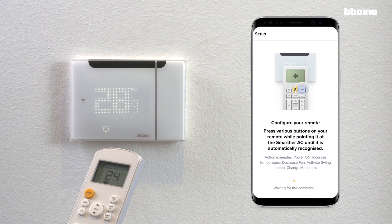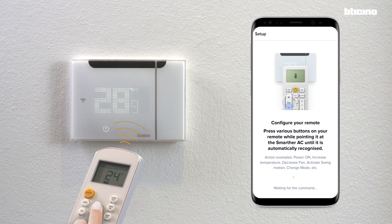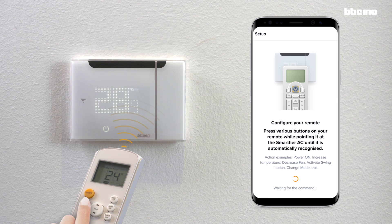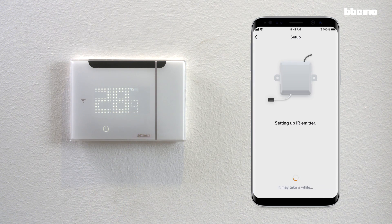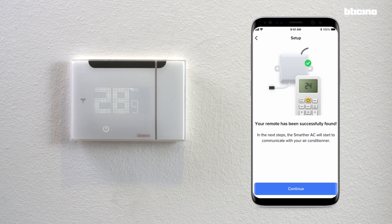Redirect the remote control towards the Smarter AC while staying close to it and pressing different buttons multiple times. If your remote is successfully recognised due to the protocol having already been stored in the cloud, click on next and proceed by carrying out the AC unit testing phase.